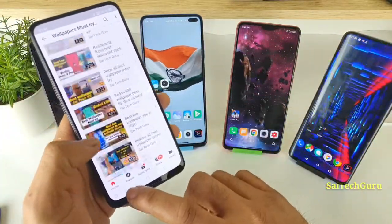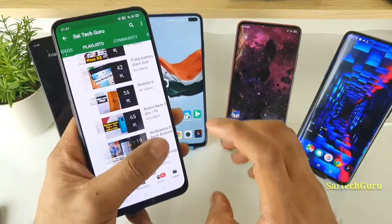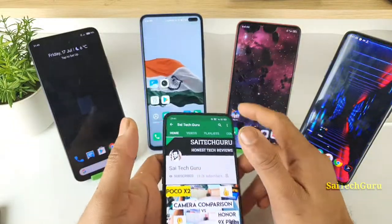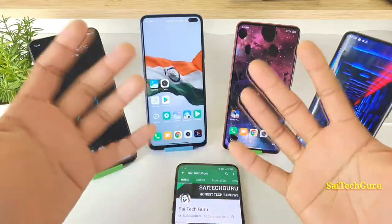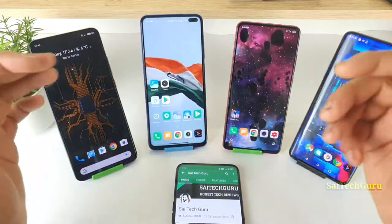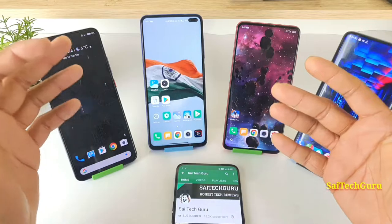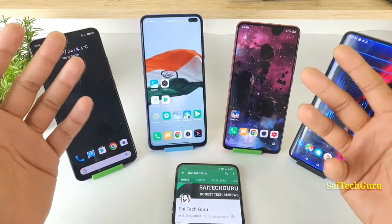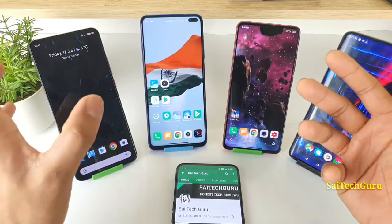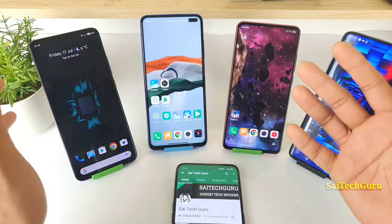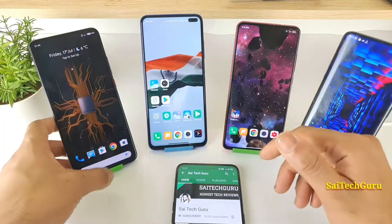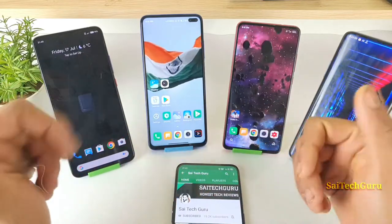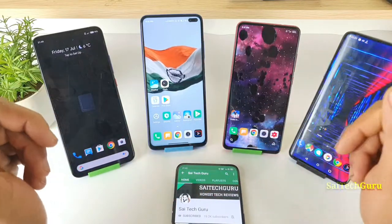Let's get started with this new wallpaper application which I have found and which I'm liking pretty much. Let's look at what features it has inbuilt and whether it's any better than the previously reviewed wallpapers.